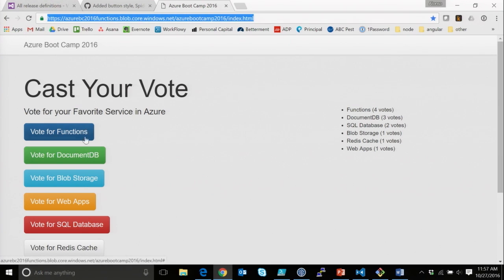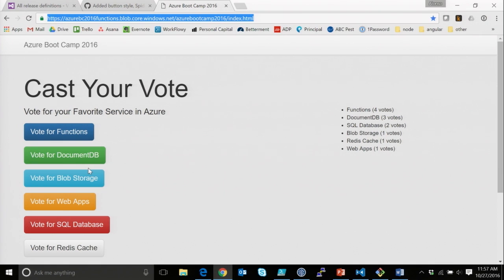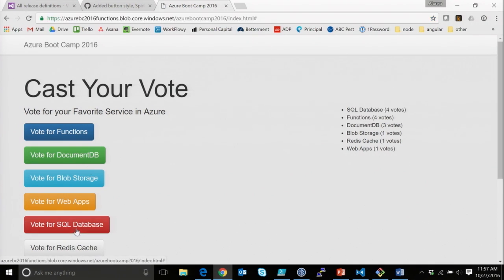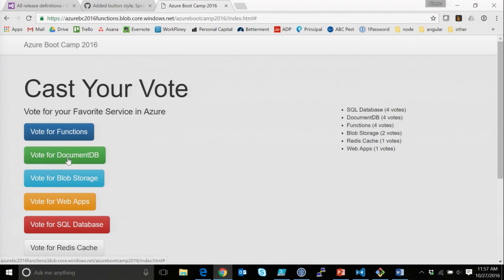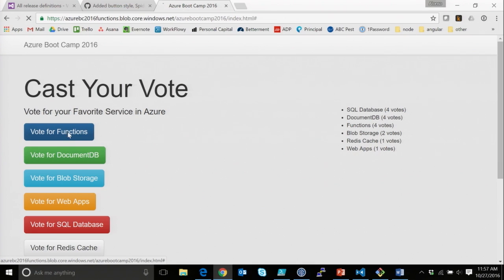So in here, I did a little survey for what your favorite services in Azure, and I picked some of the ones that I actually used to build this, and some other ones that are comparable with it. You can click them, and you can see that as you click them, you're going to have things on the side that are going to update.